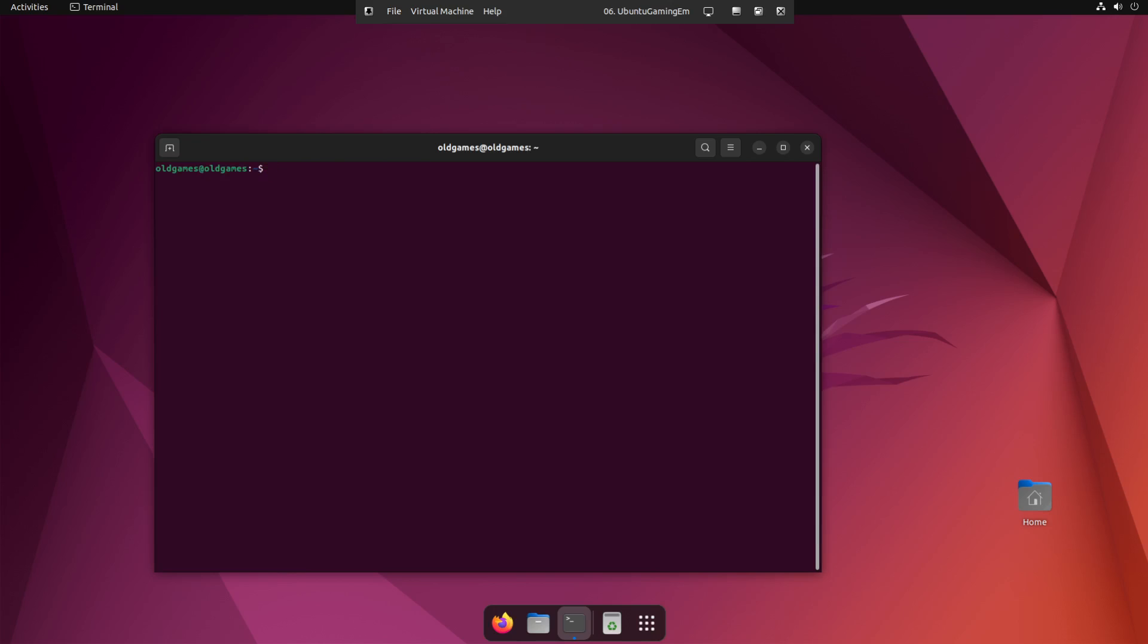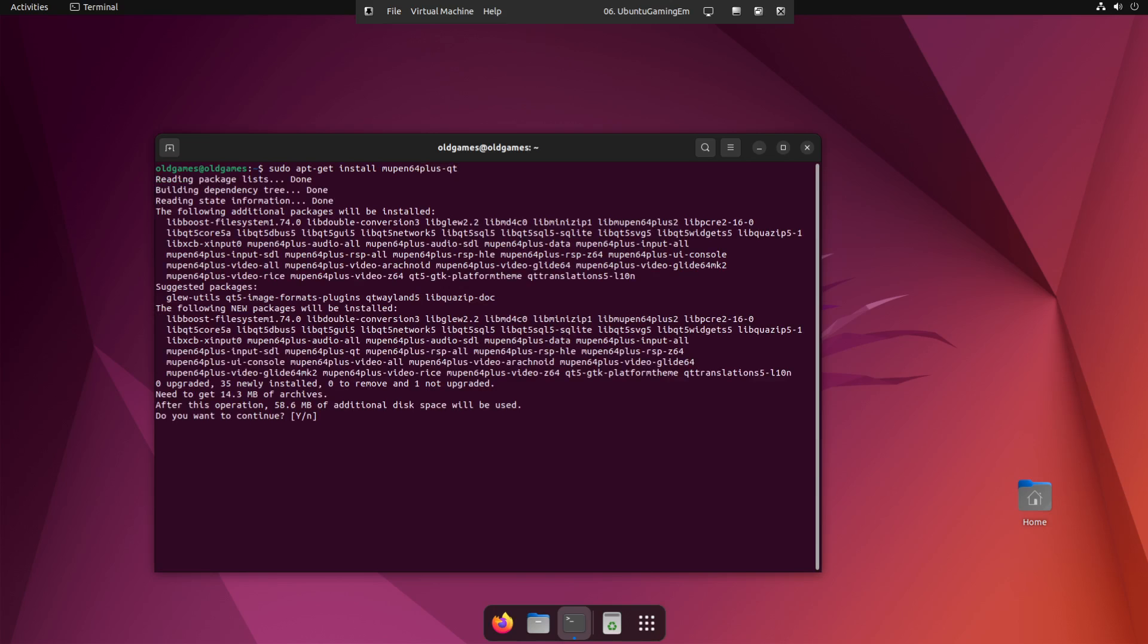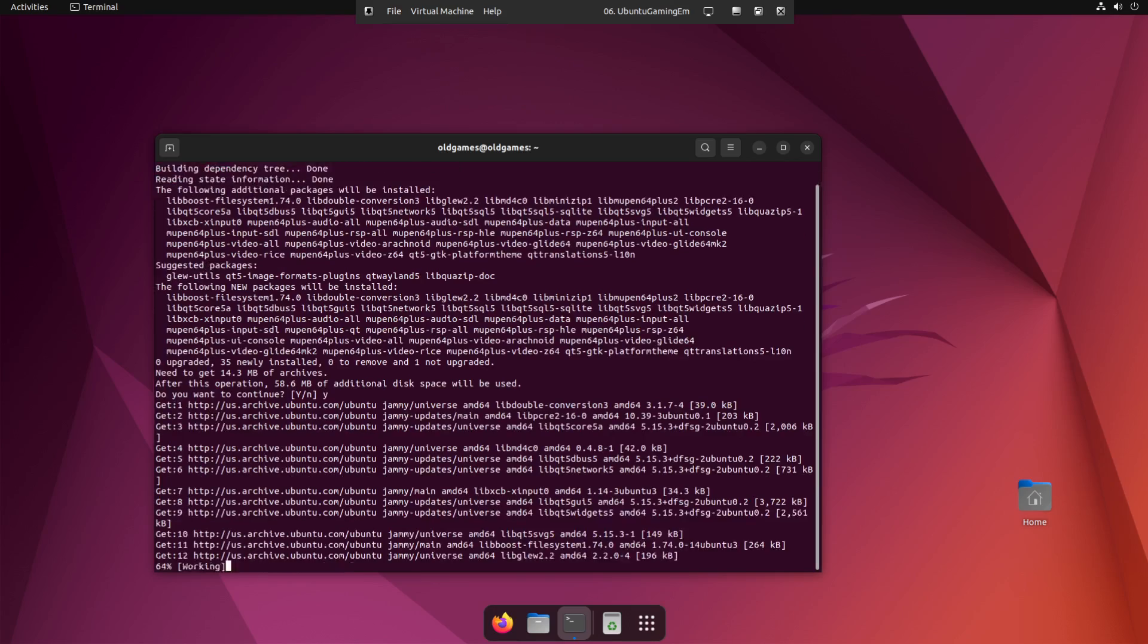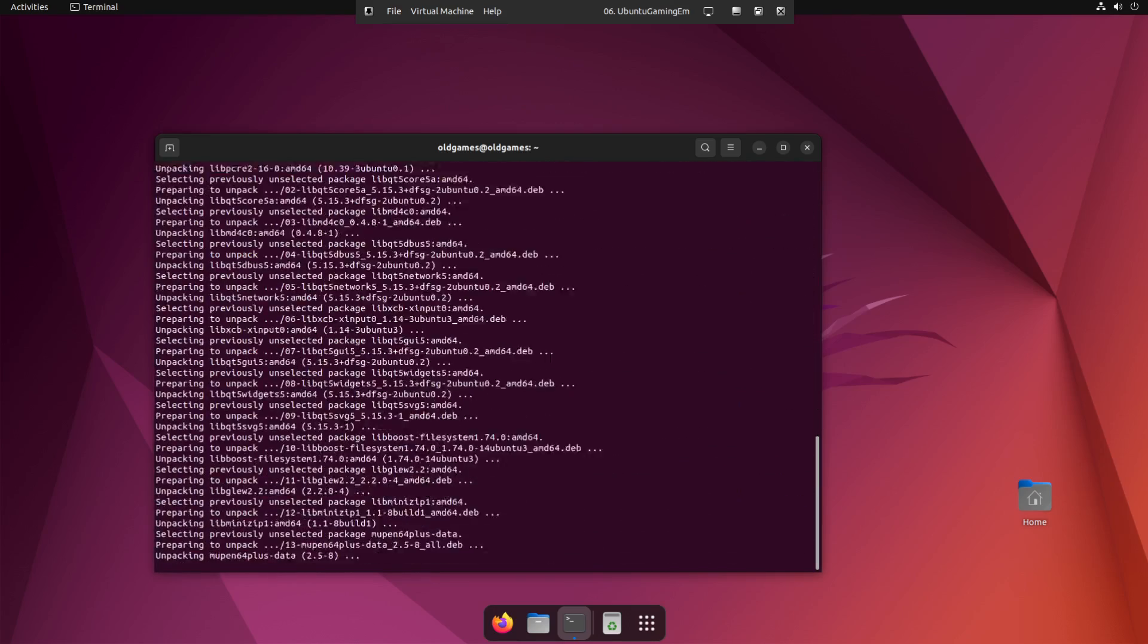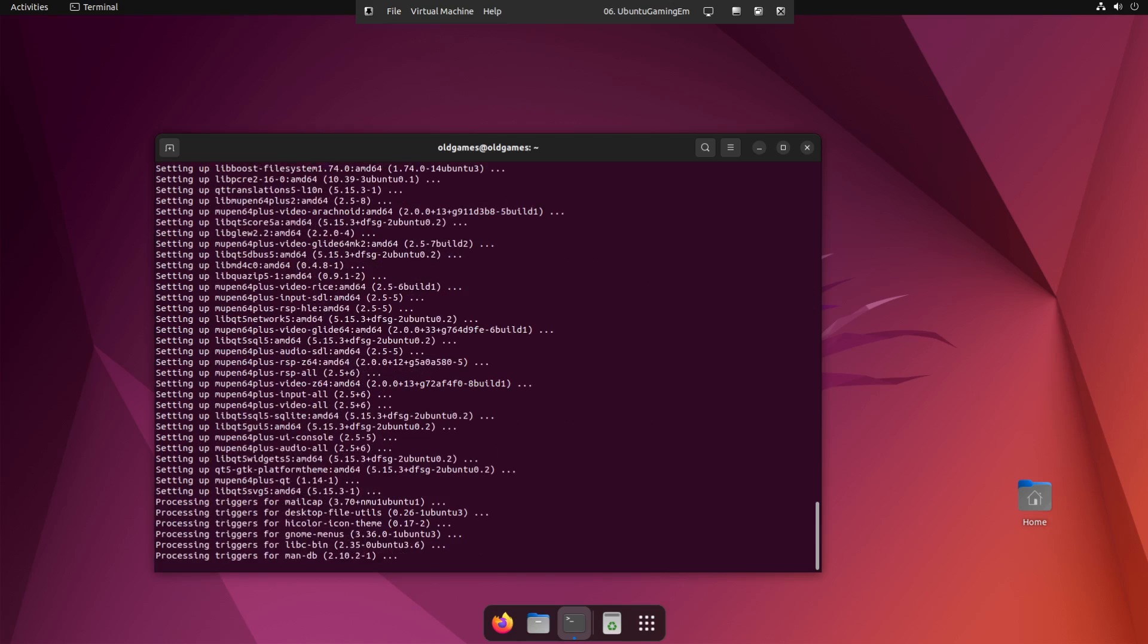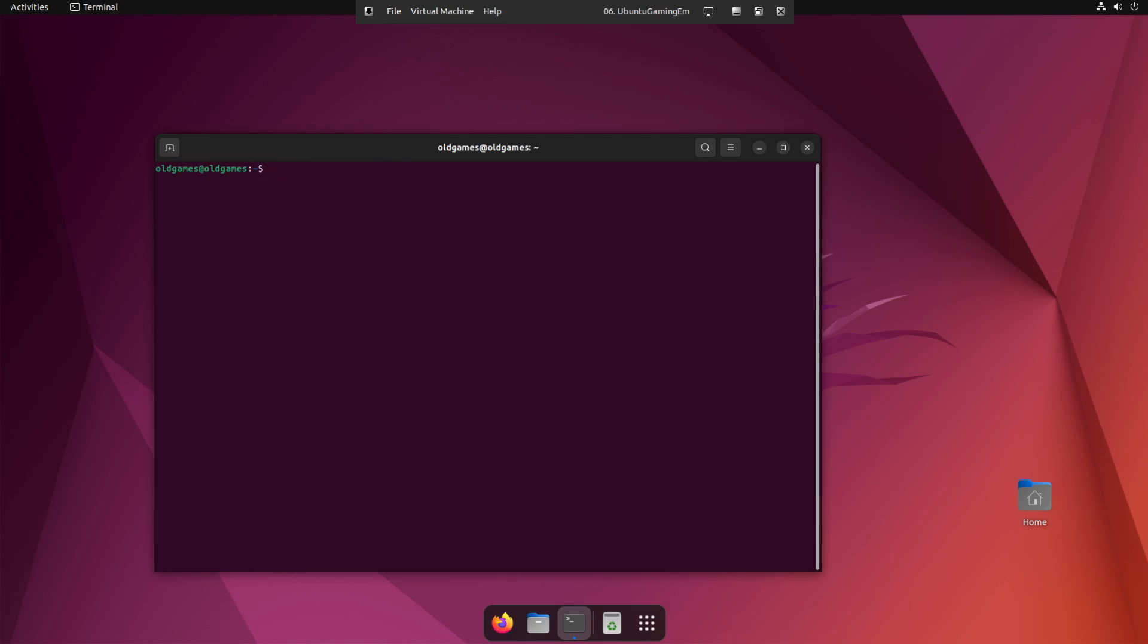The next thing we're going to do is we're going to install the N64 emulator. So sudo apt get install M-U-P-E-N-64 plus dash QT. Great. Yes. Install. Okay. Clear. Back to the top of the prompt.